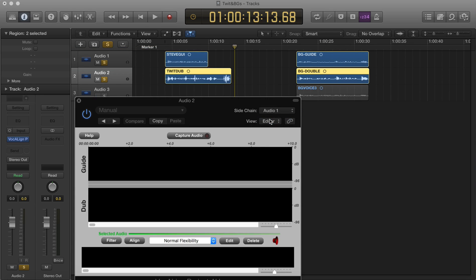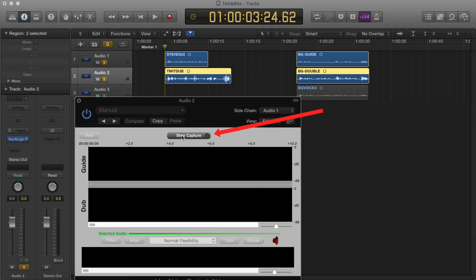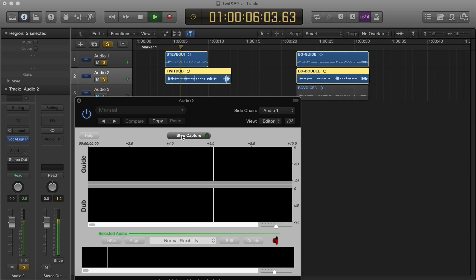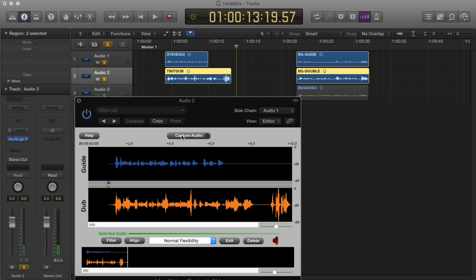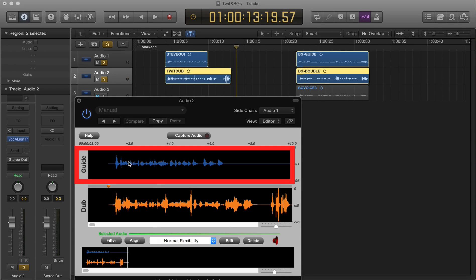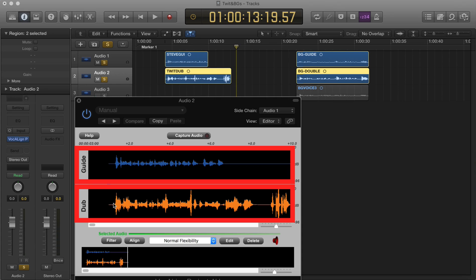Next we need to capture the audio into the plugin. To do this, we move the playhead to about a quarter of a second to half a second before the audio starts, hit the Capture button, and then play to the end of both bits of audio. Once you have captured the audio, Vocaline will show the guide signal in blue and the dub signal in orange.